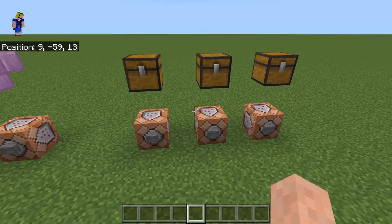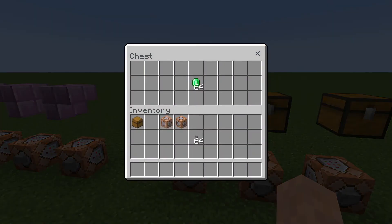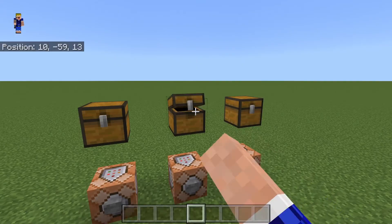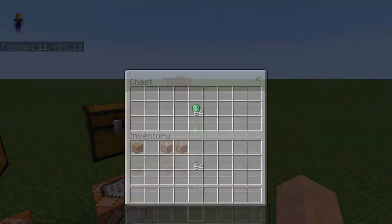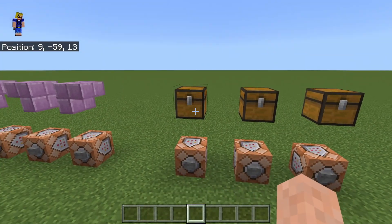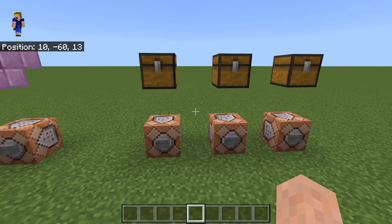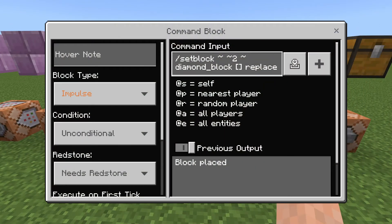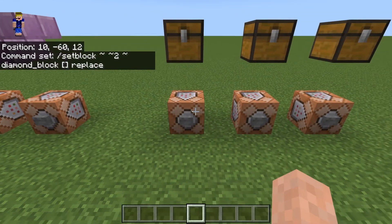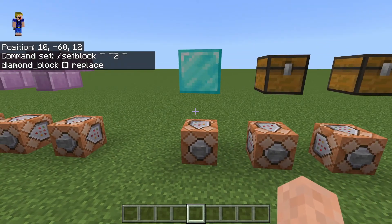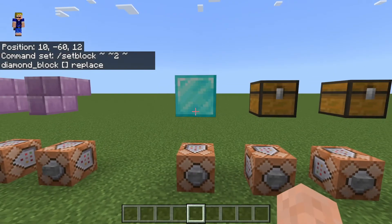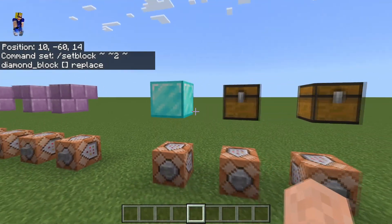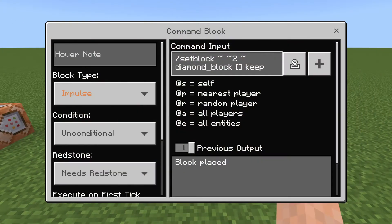I've set up three command blocks with three chests above them — each chest has 64 emeralds, they're all exactly the same. The first command block is set to place a diamond block at the coordinates of that chest with the replace tag. When we press the button, it simply replaces the chest and its emeralds with a diamond block — nothing else happens. This is the default behavior.